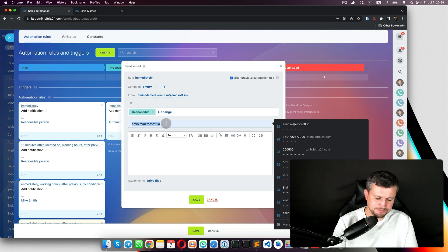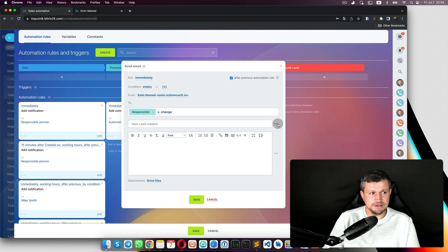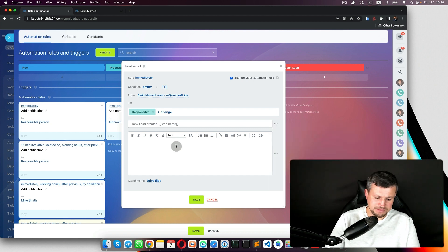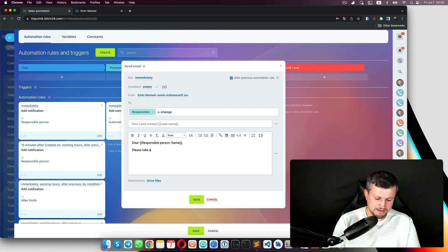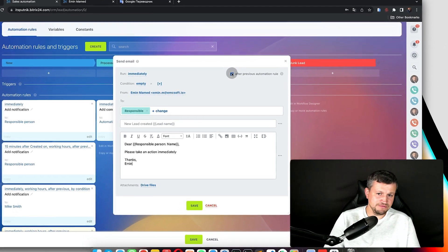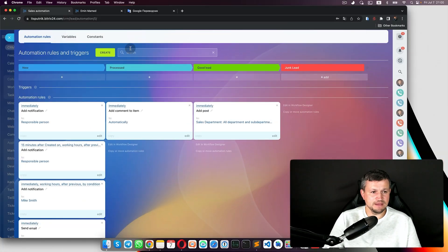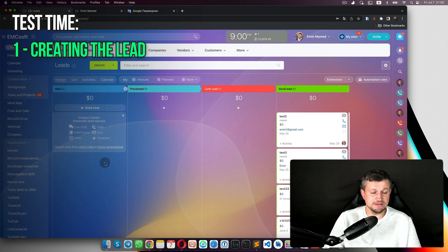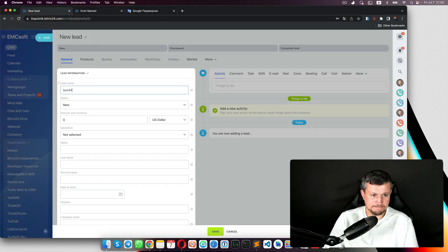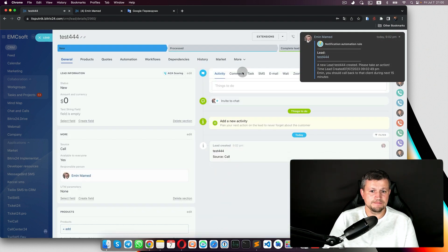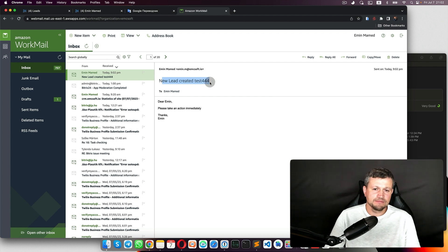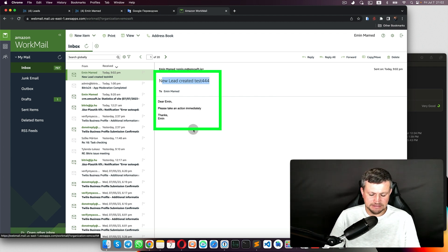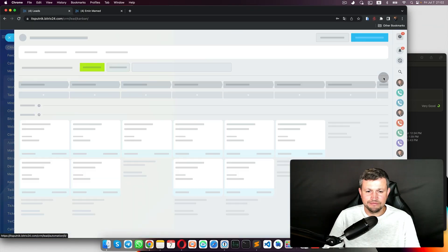The email subject and body would be something like: 'New lead created: [lead name] — [responsible person name], please take action immediately.' You can attach files as well. Run immediately, save. Let's do a test — I create a lead and then check my email. In my mailbox I see: 'Lead created, responsible name, and the text.'